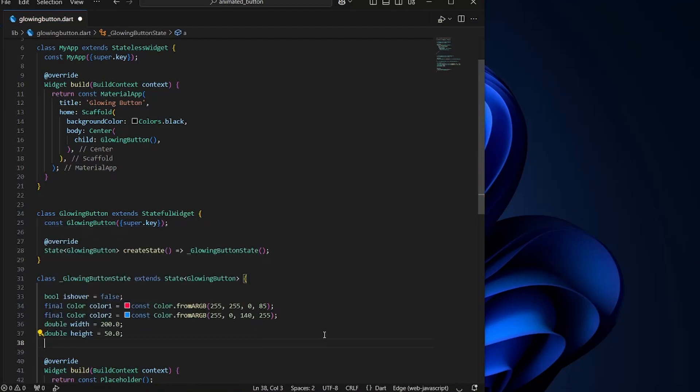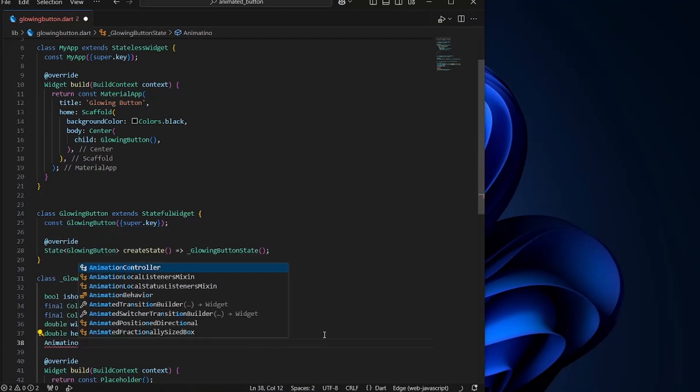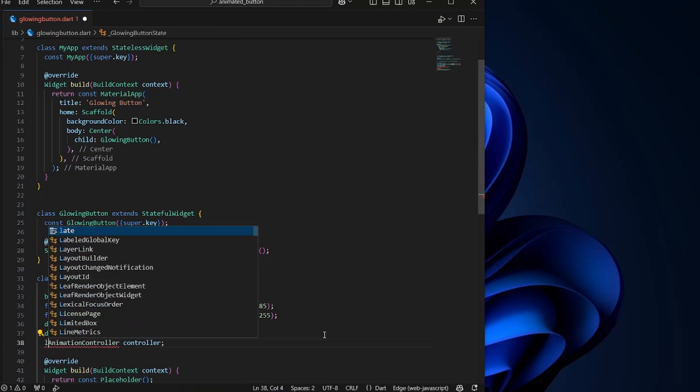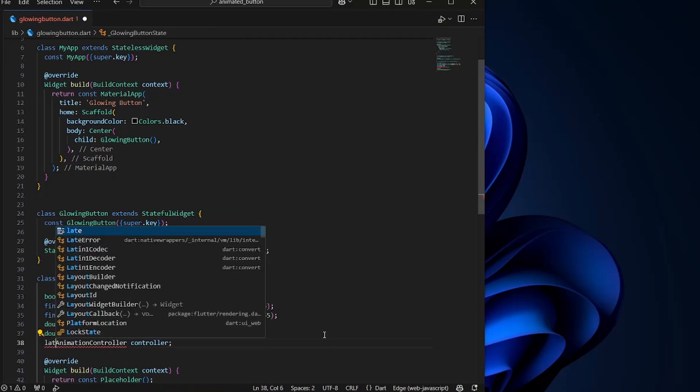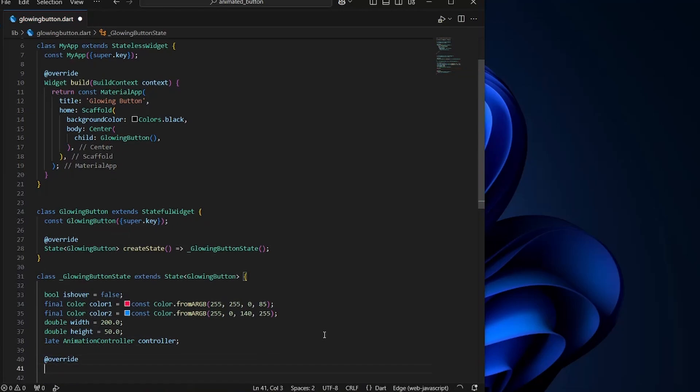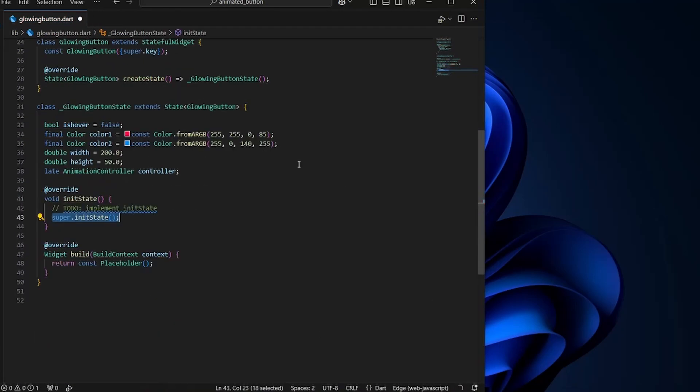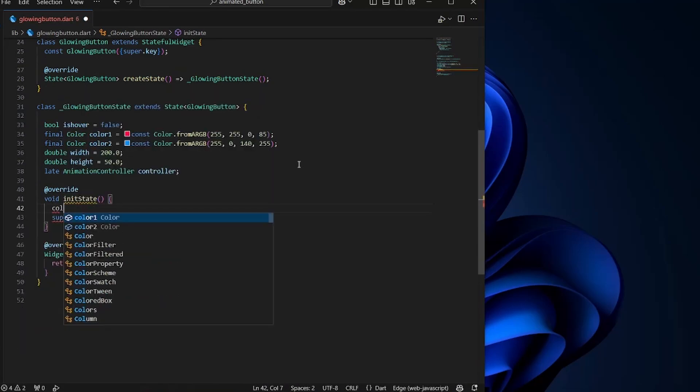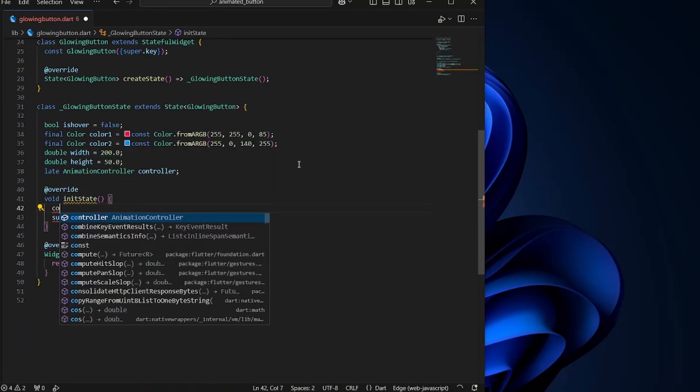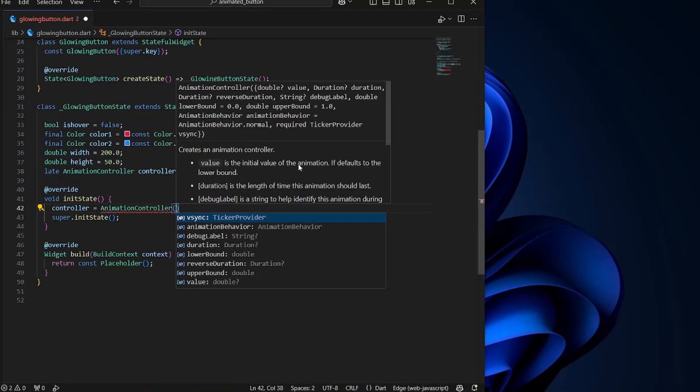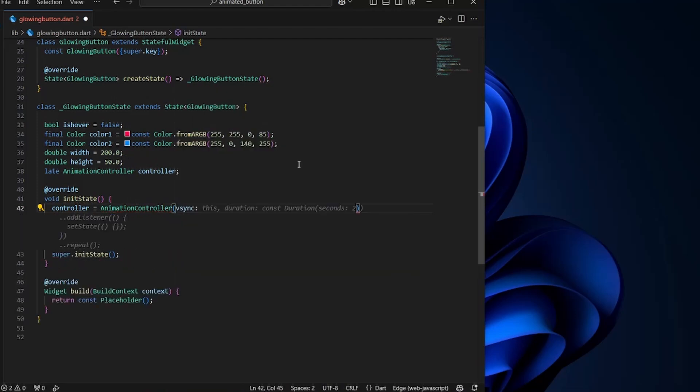We will initiate it in the init state. So I would just write late over here. And inside the override, just type init, init state. And here we will add controller. And inside it, we want to give a vsync. So for getting the vsync, we want to write with single tick provider state mixin.